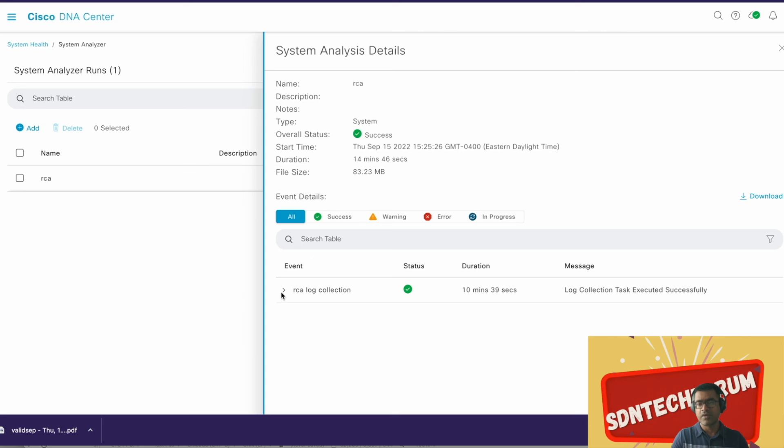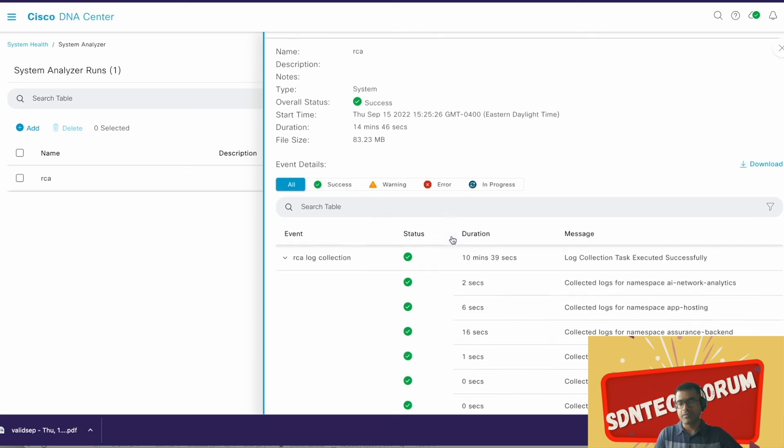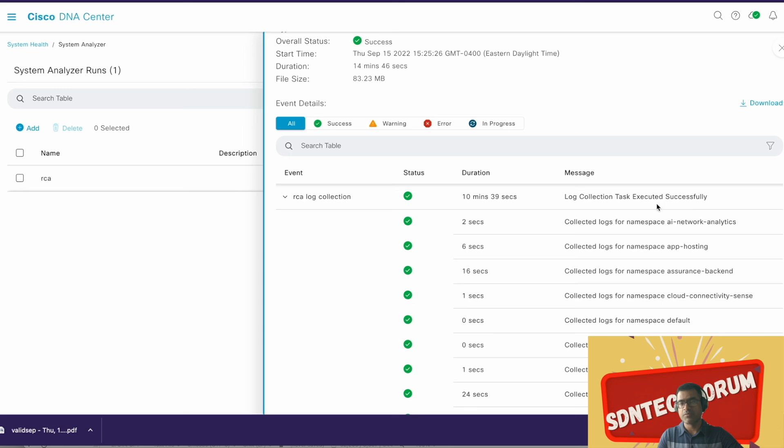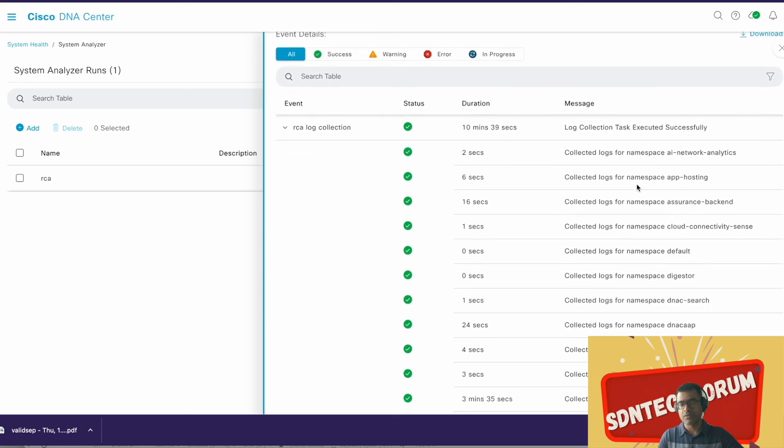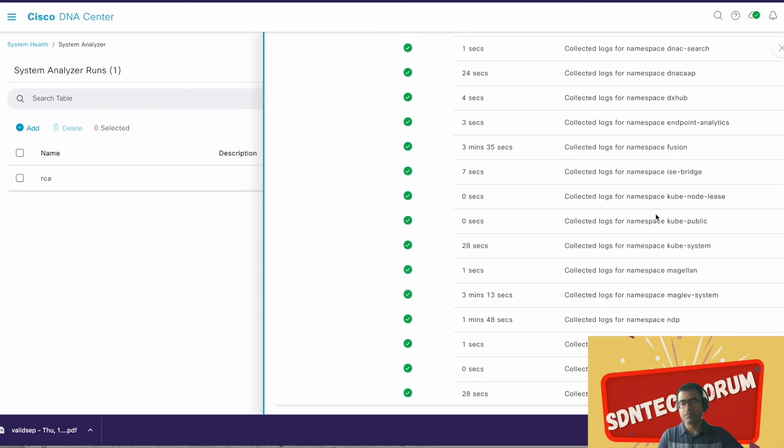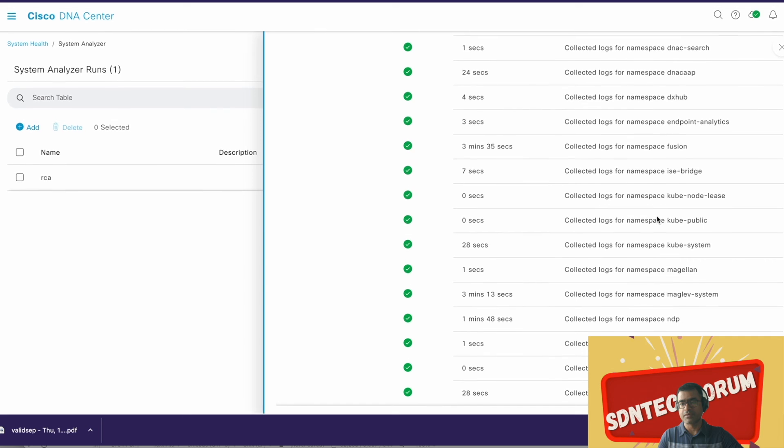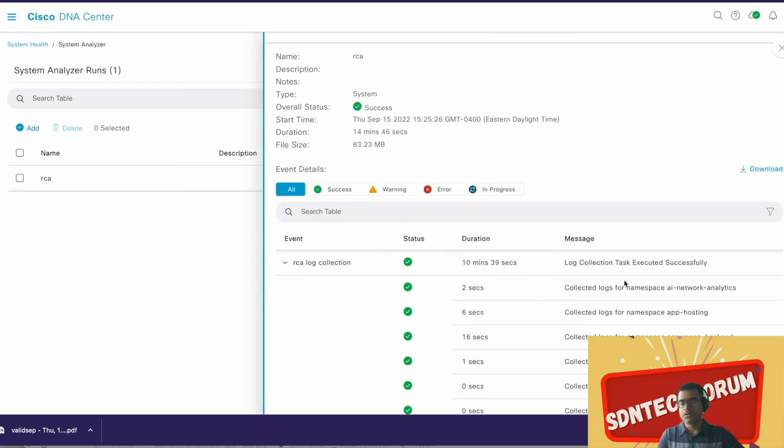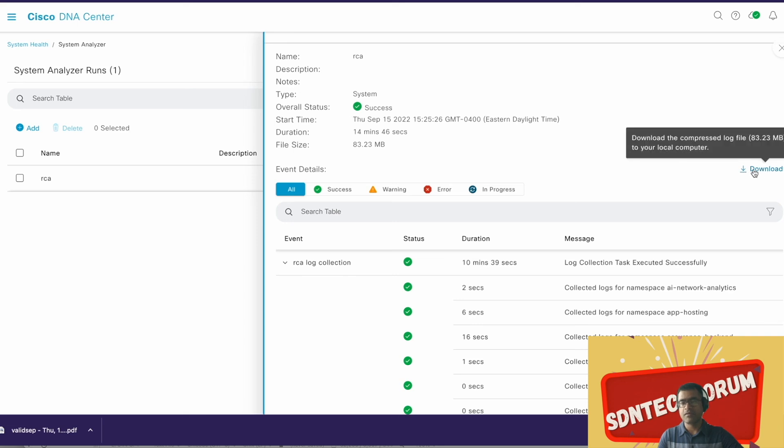It took 14 minutes and the size is 83.23 MB. Status is success. You can expand this event and you can see where exactly it spent time. So 10 minutes was spent on collection task executed successfully in namespace app hosting and all those things. So more you have services, the more time it will take. Now the goal was to create an RCA and download this. Download for the log RCA started.